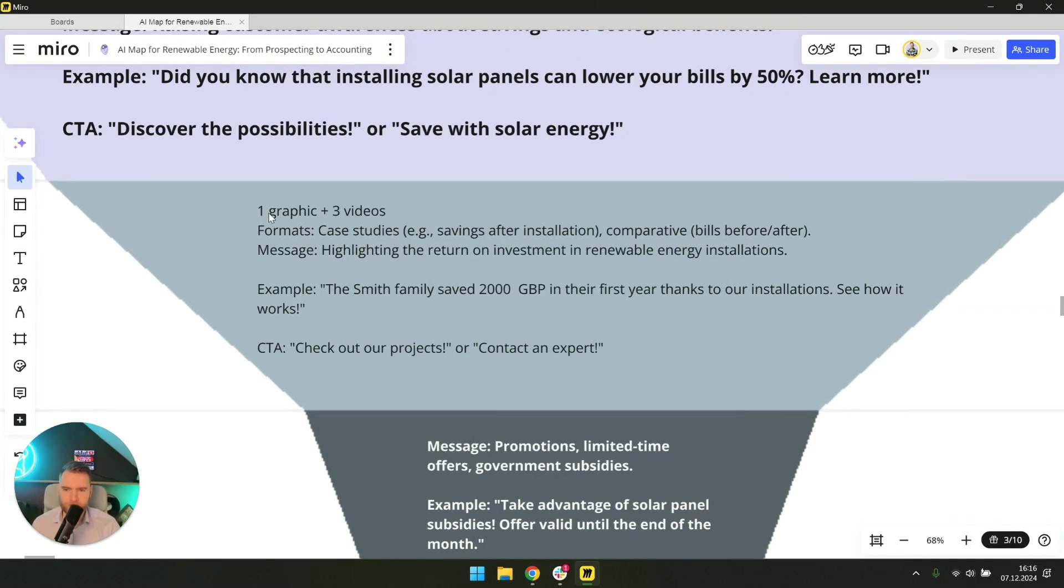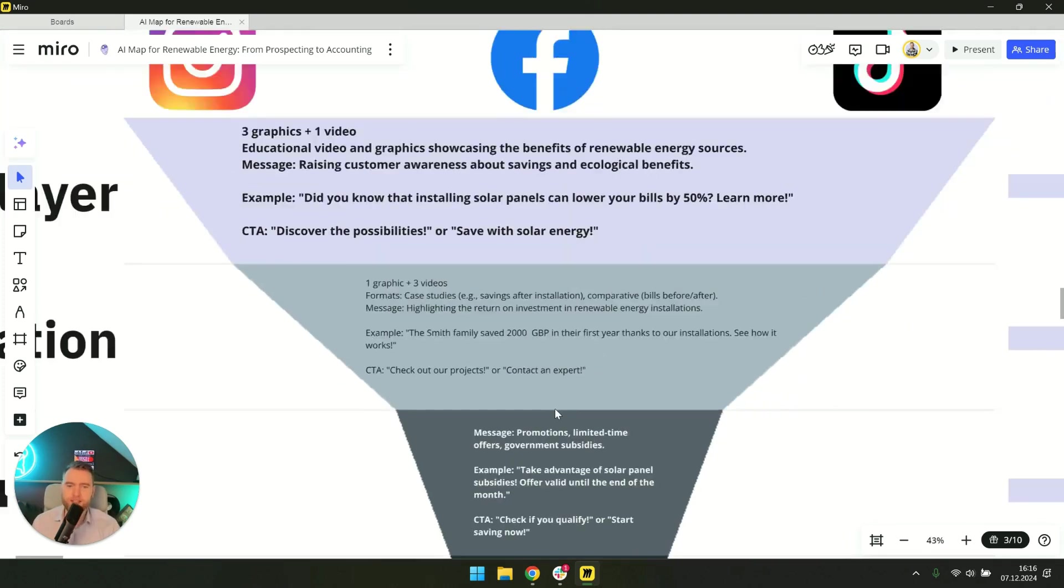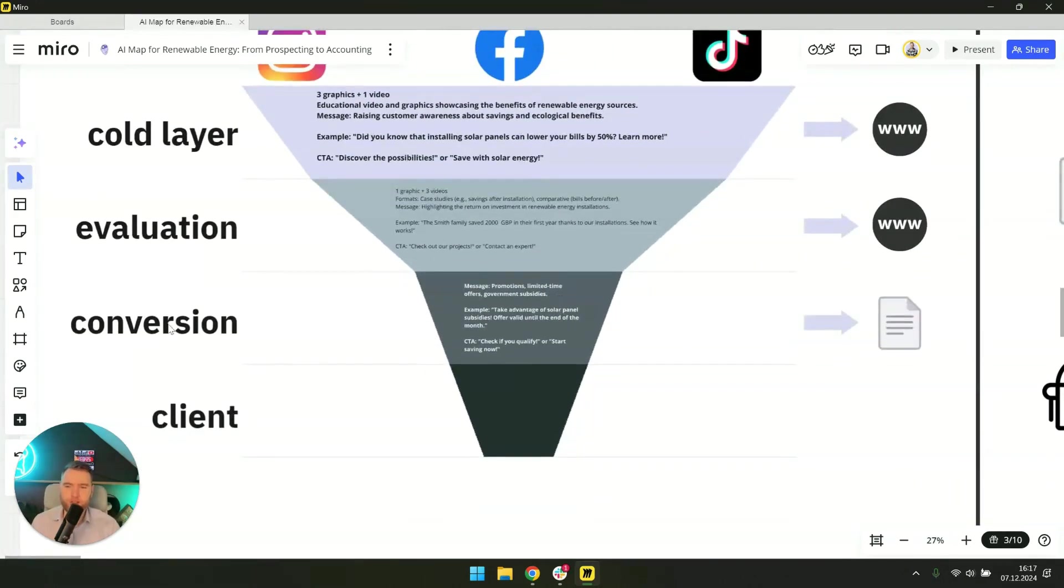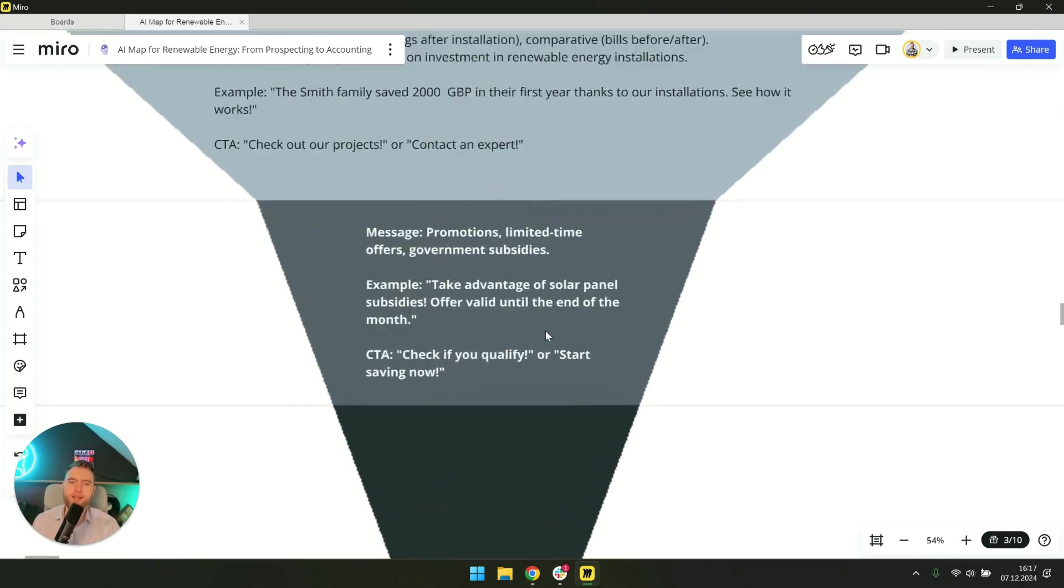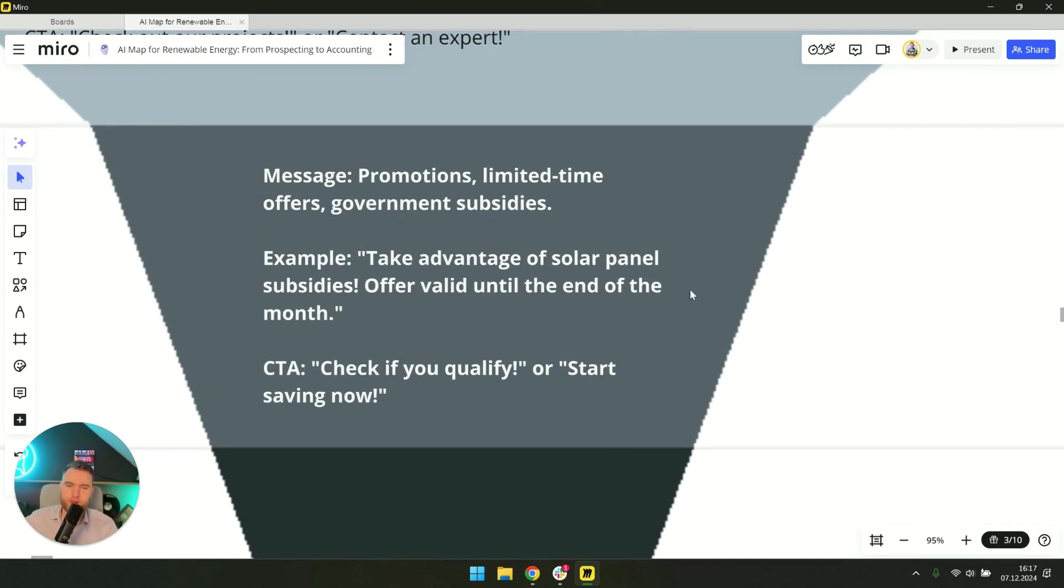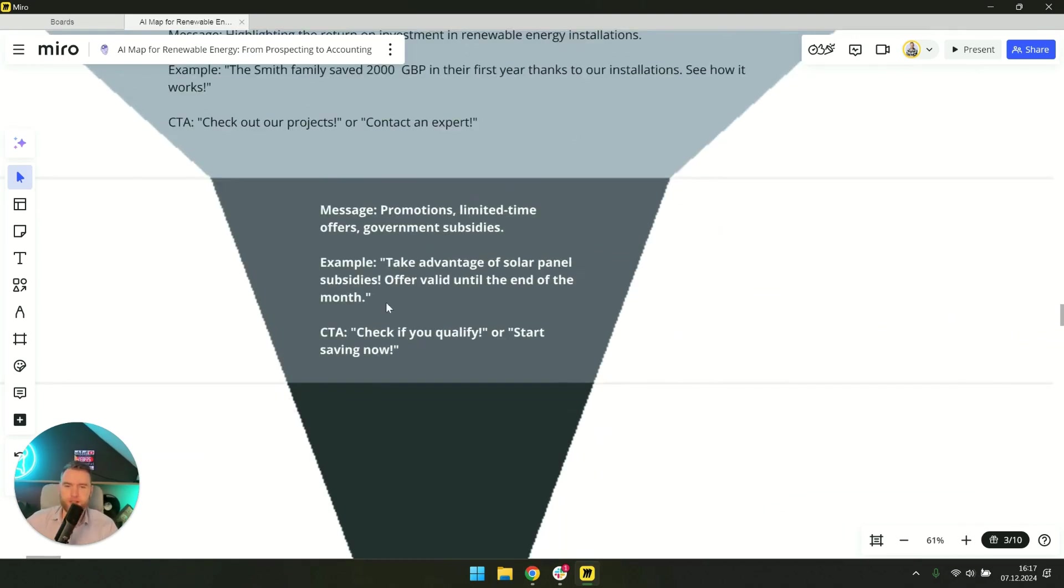And here we have different content already. Look here we have just one graphic and three videos which highlight the return on investment more. And then the next stage of conversion involves the same people who saw the first, second, and third content. And now it's time for them to make a decision and take advantage of the solar panel subsidies.